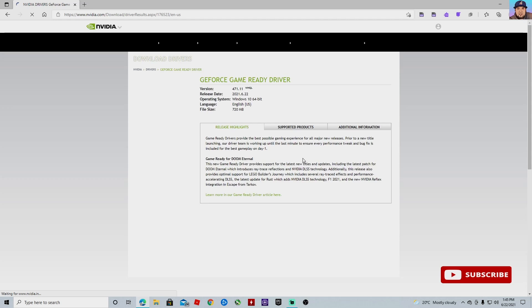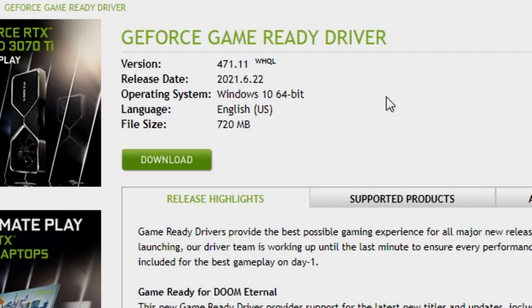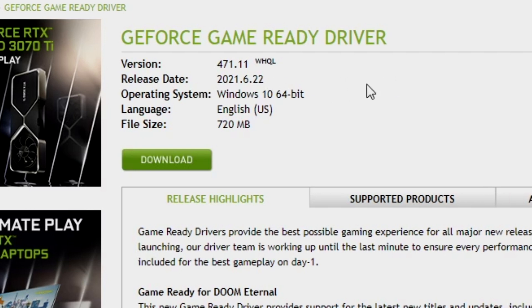It will automatically do the search for you, and you'll see right now the version that we have right now is the 471.11. That is the one that you want. The release date is June 22nd, 2021.